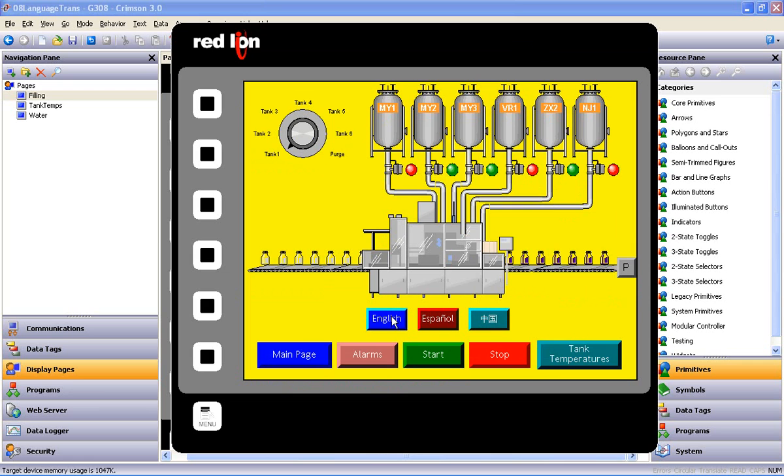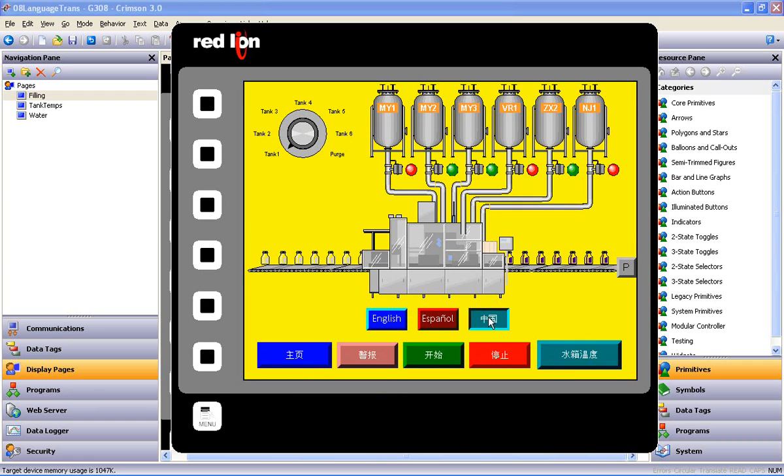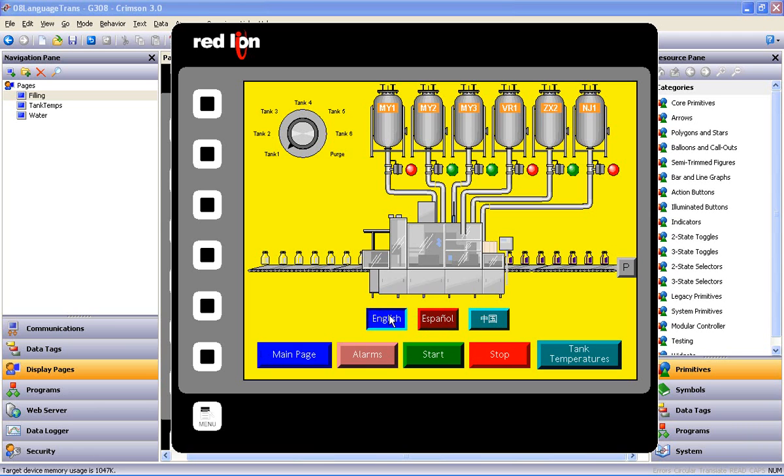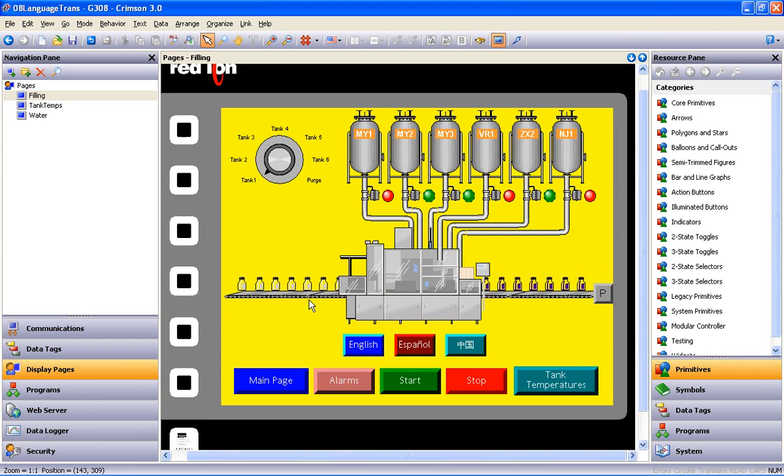Now you are emulating the actual screen of a G308, and by clicking on the language buttons, you can see that we have successfully slayed the language translation dragon, slicing it down to a manageable task that anyone can perform. Pressing escape ends the emulation process, and that's what I'm going to call a wrap.